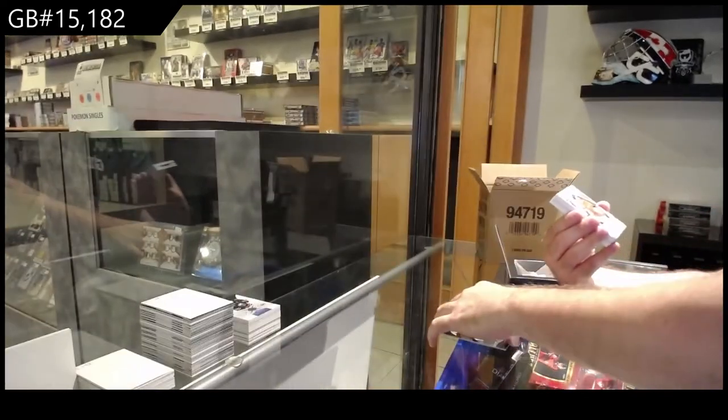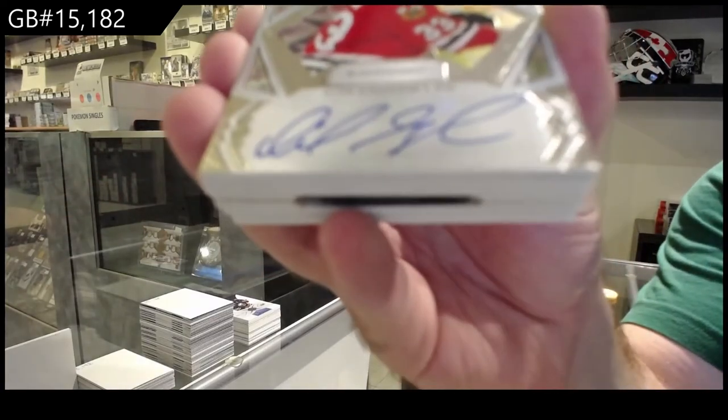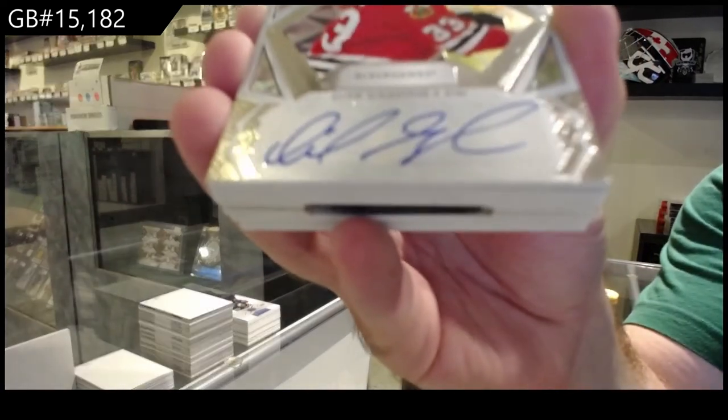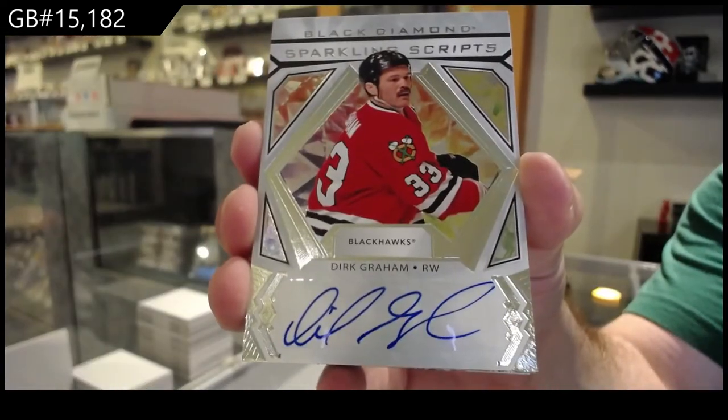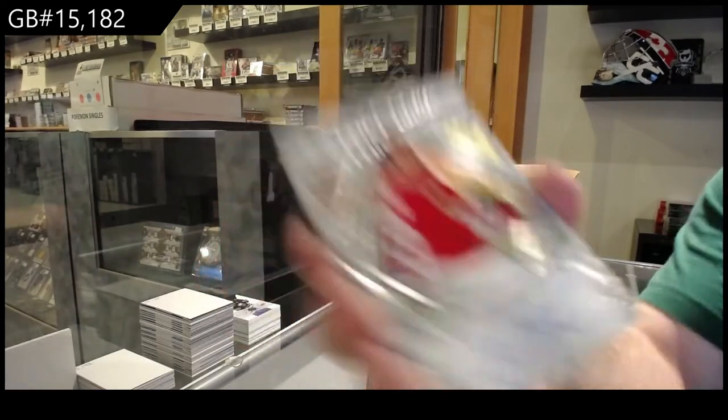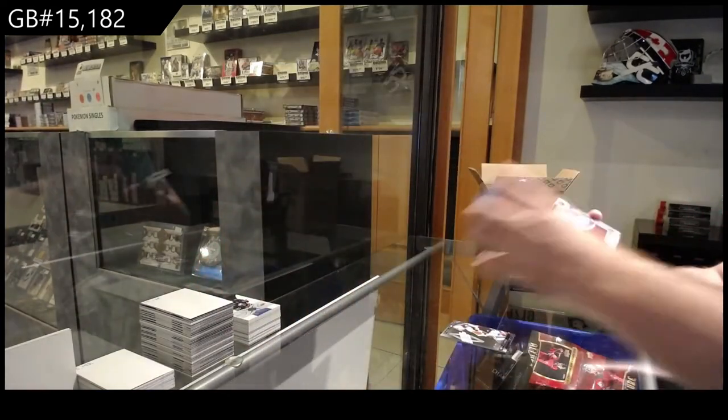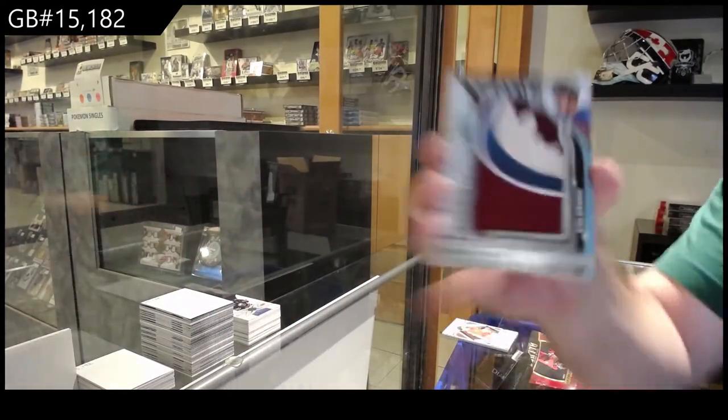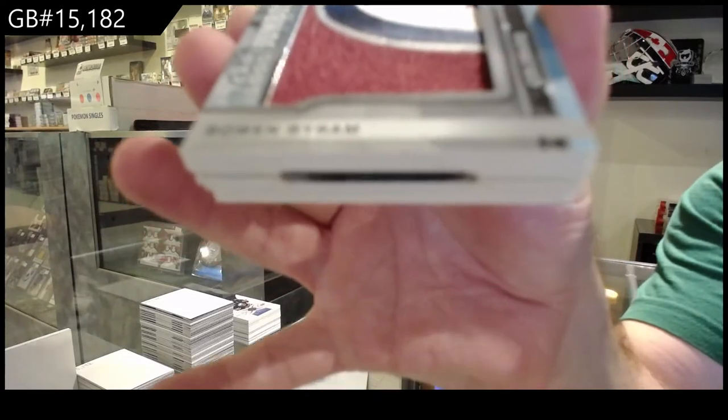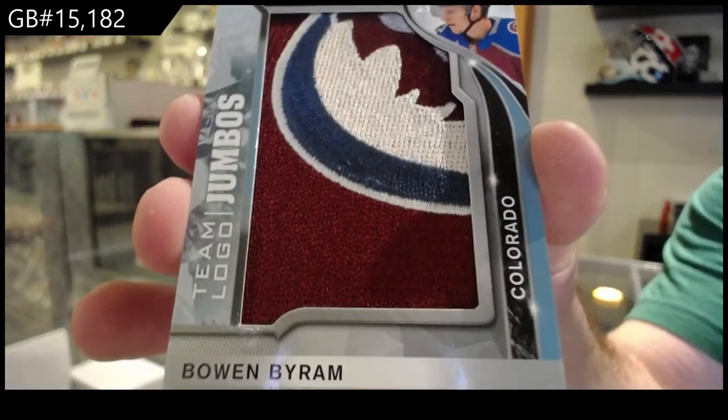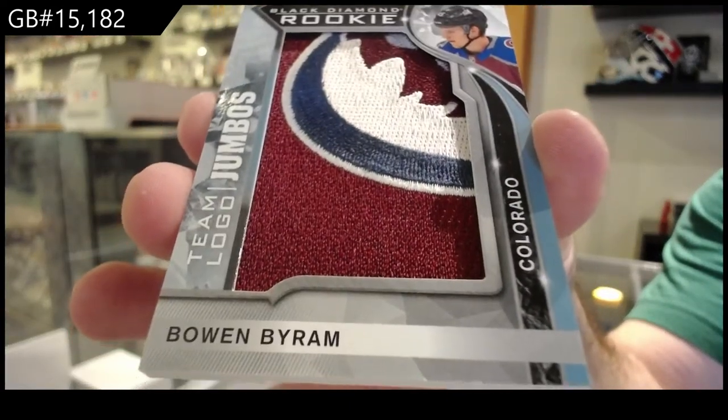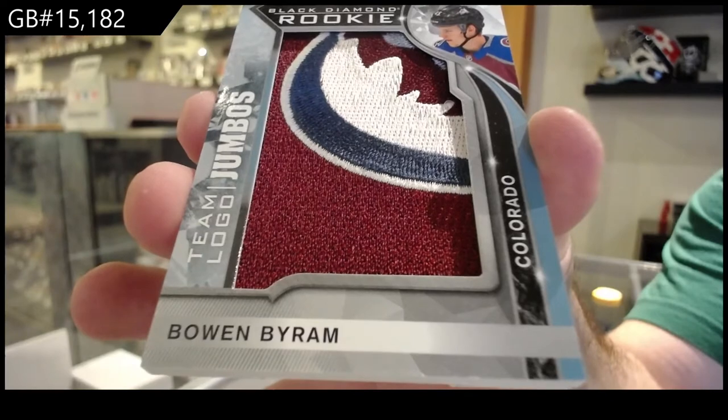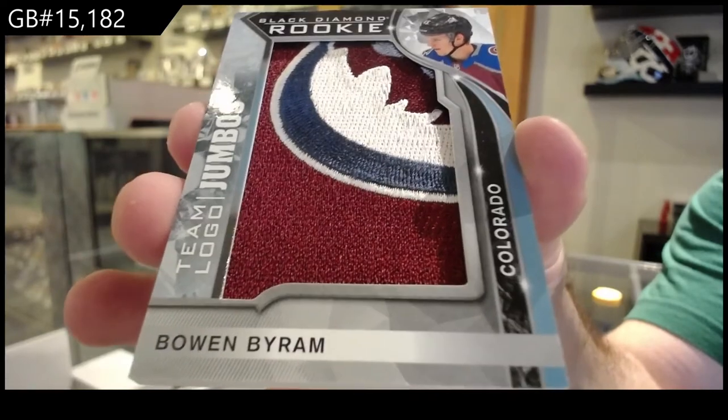For the Hawks, Dirk Graham. Sparkling scripts team logo jumbos, Bowen Byram. Colorado, Bowen Byram.